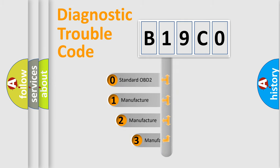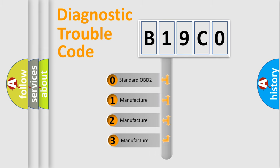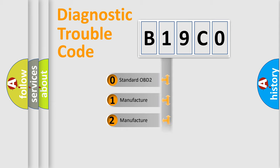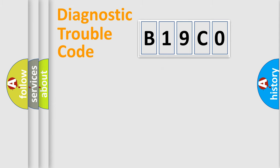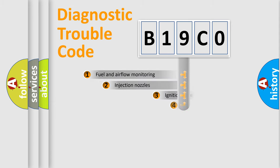If the second character is expressed as zero, it is a standardized error. In the case of numbers 1, 2, or 3, it is a more prestigious expression of the car-specific error.